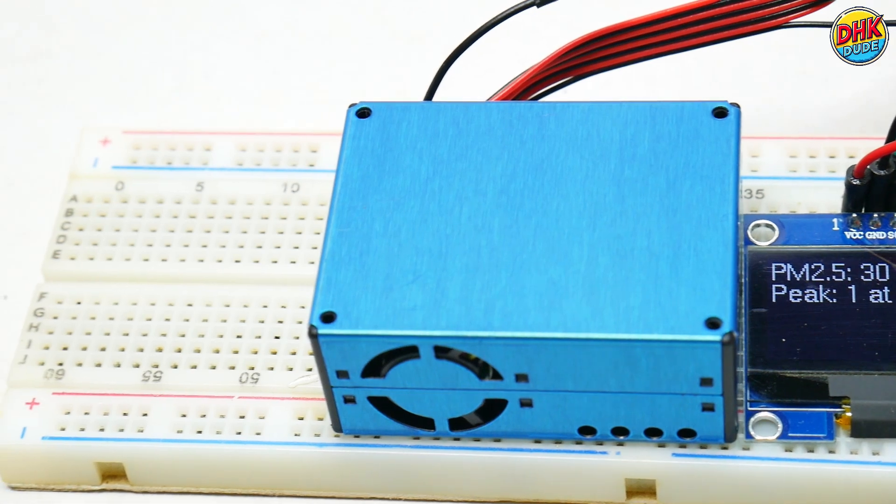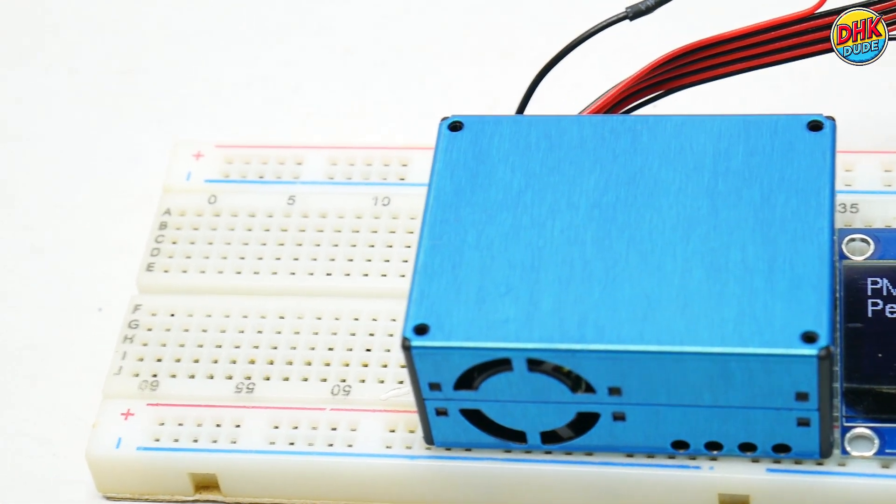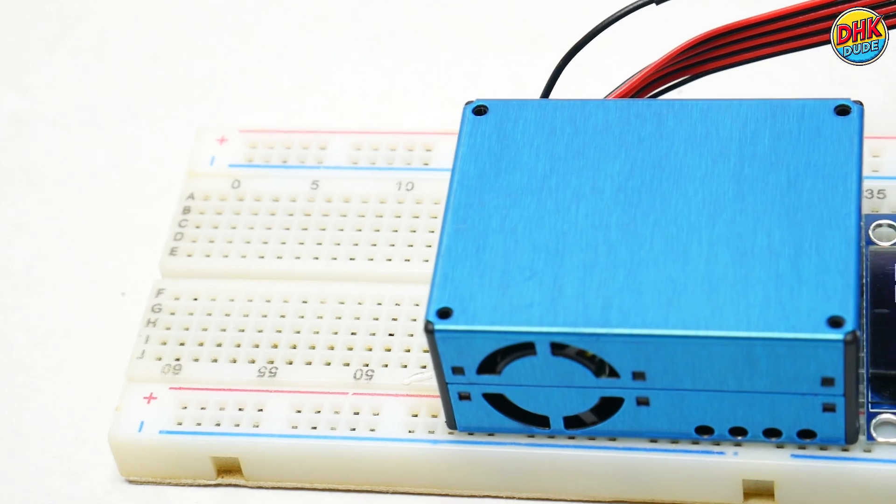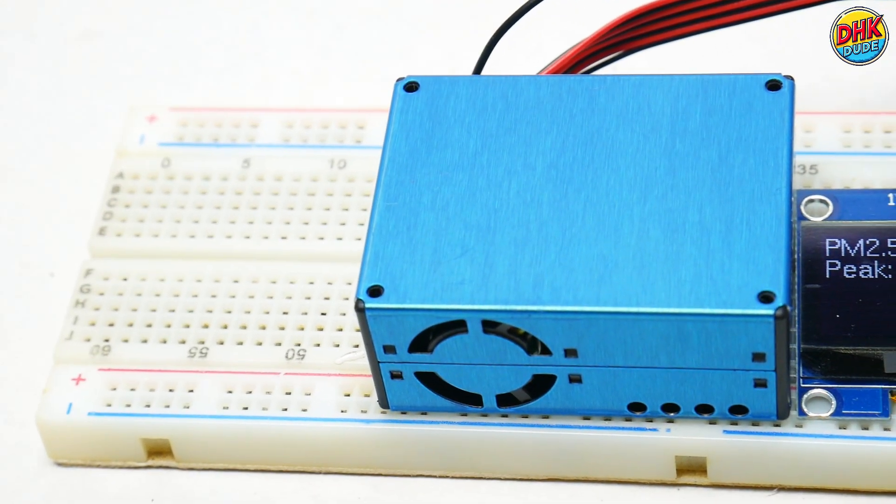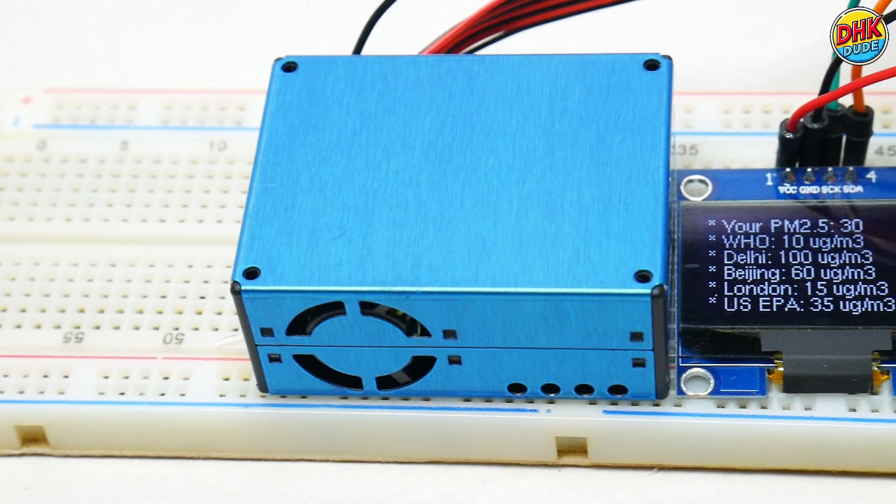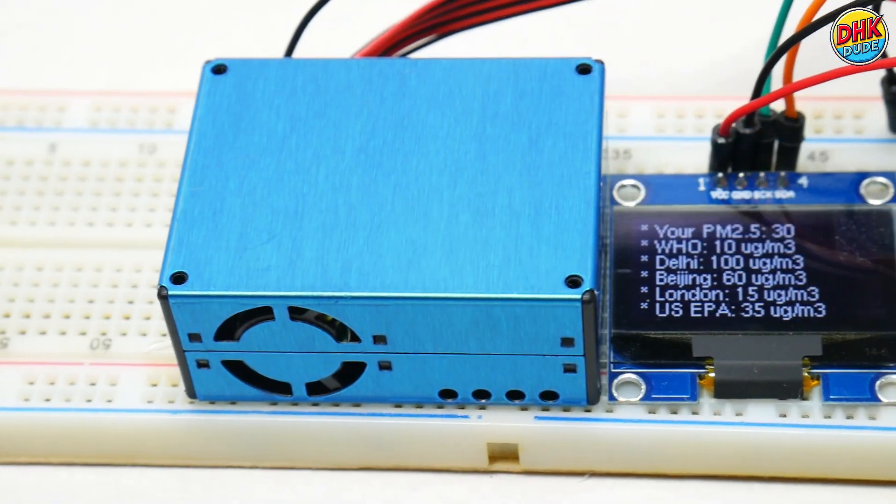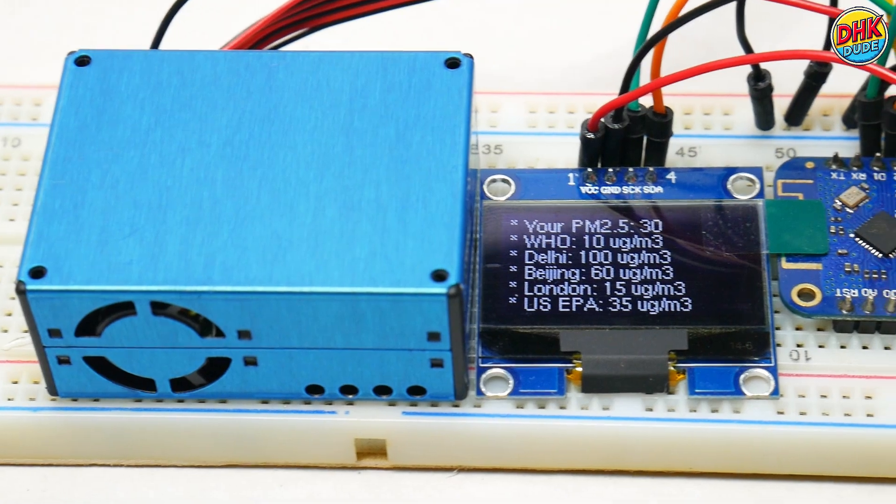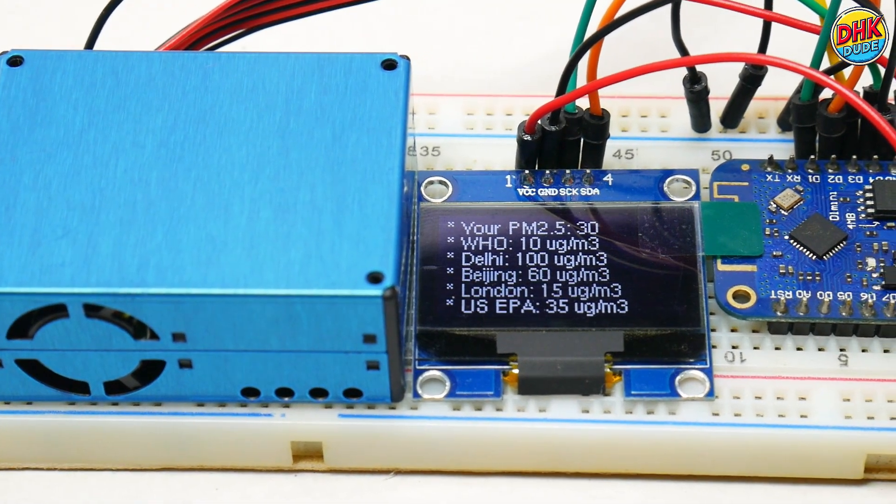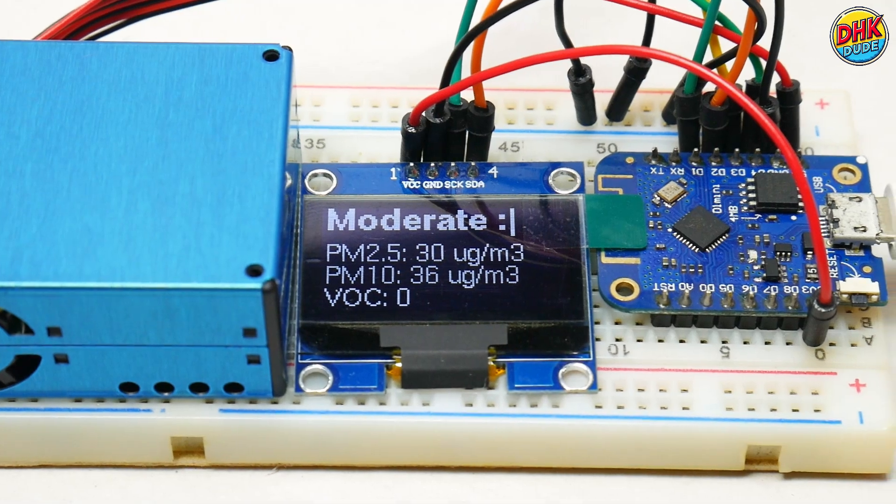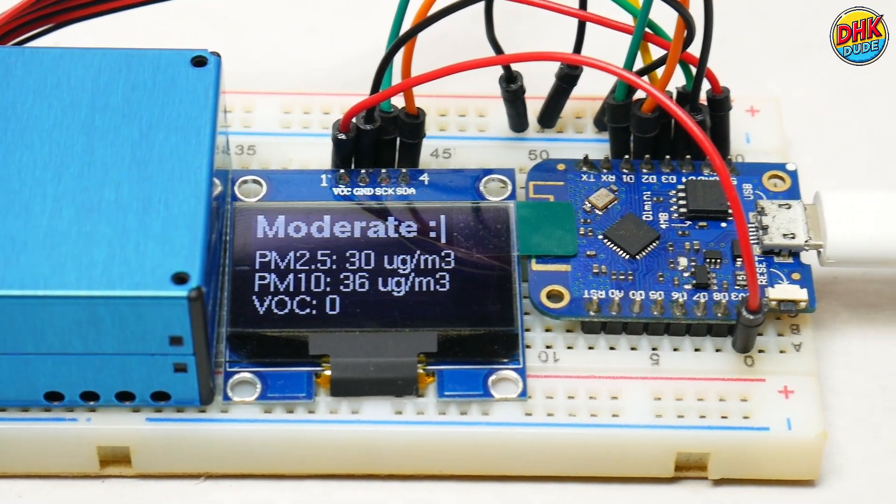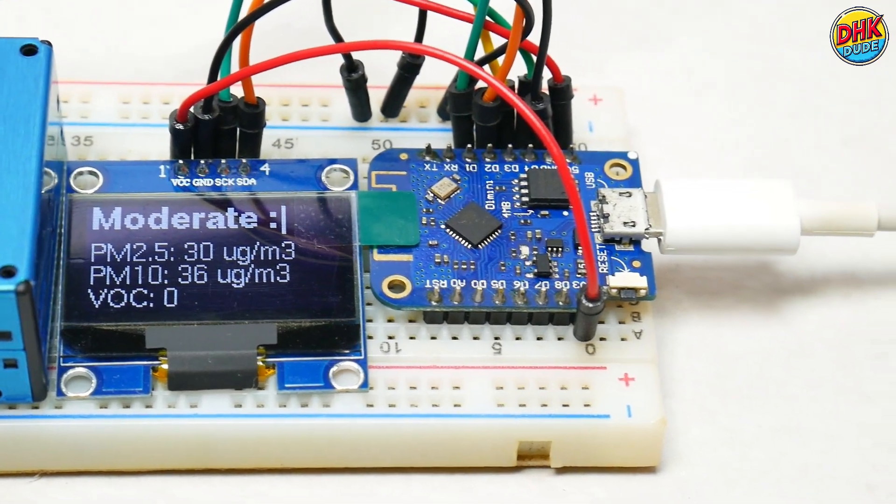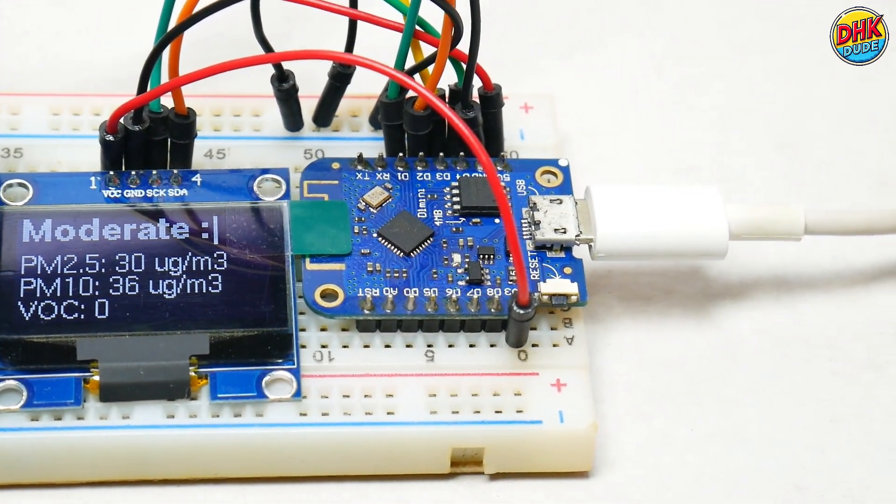This $24 IoT Marvel empowers you to monitor air quality like a pro. Build yours with the code given in the description. If you love this project, smash that like button, share it with your DIY crew, and subscribe to the channel for more awesome IoT builds. Drop your PM2.5 readings in the comments, and let's keep the air clean together. Till then, I am DHKDude signing off.